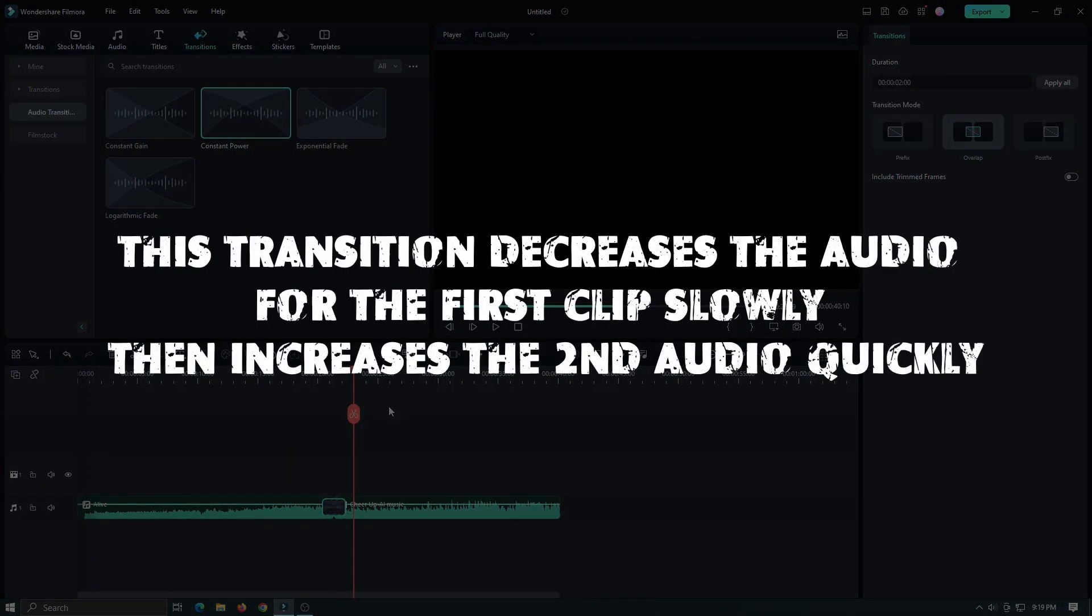This transition decreases the audio for the first clip slowly, then increases the second audio quickly.